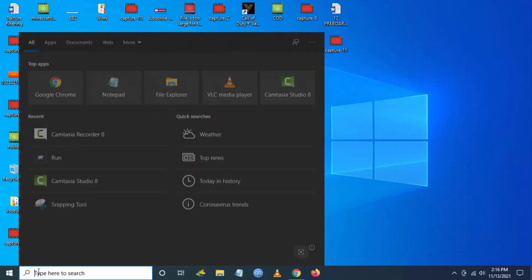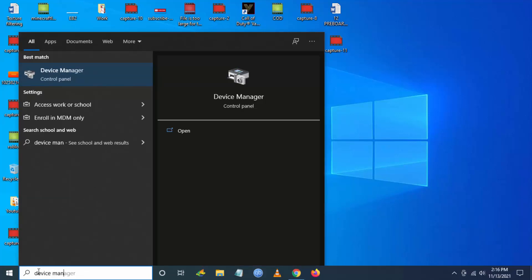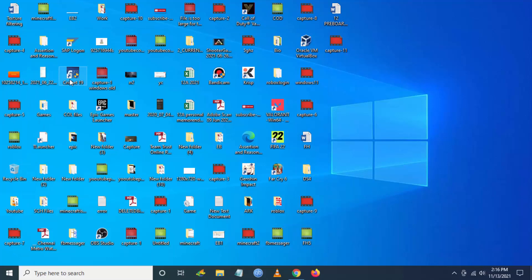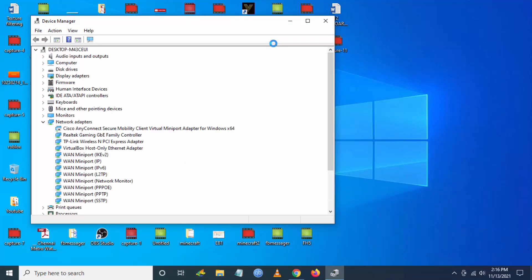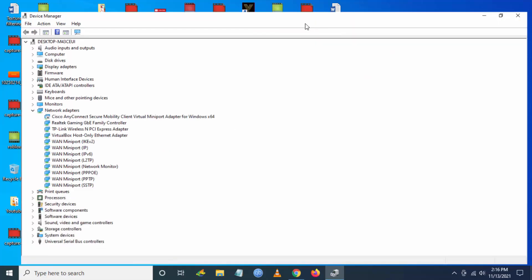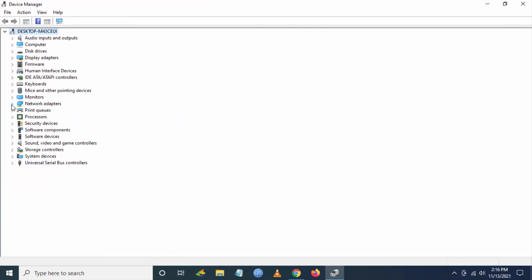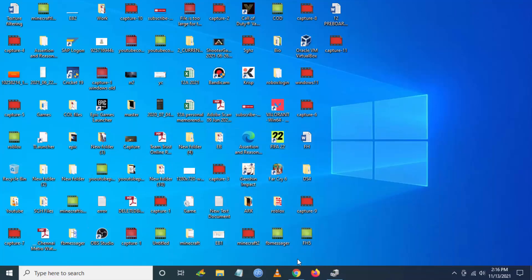You have to go to Device Manager. Click on open from search. Now you have to go to Display Adapters and check what GPU you have. I have GTX 1660 Super, so you have to make a note of it.